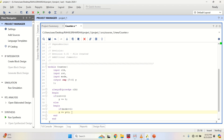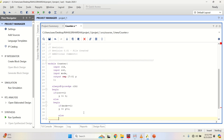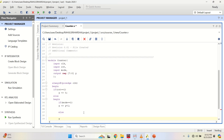That means this is the upcount. This statement performs upcounting using a non-blocking assignment statement. Else, it starts downcounting.